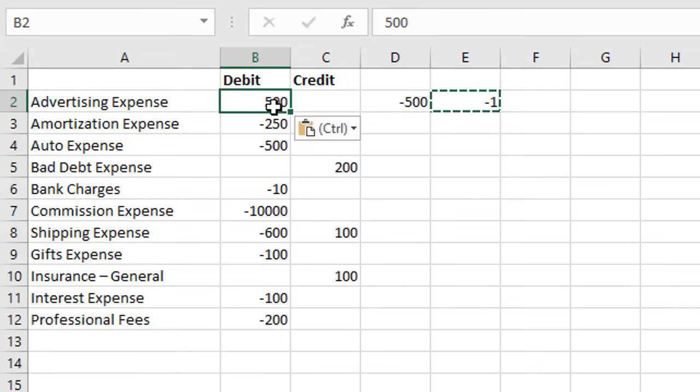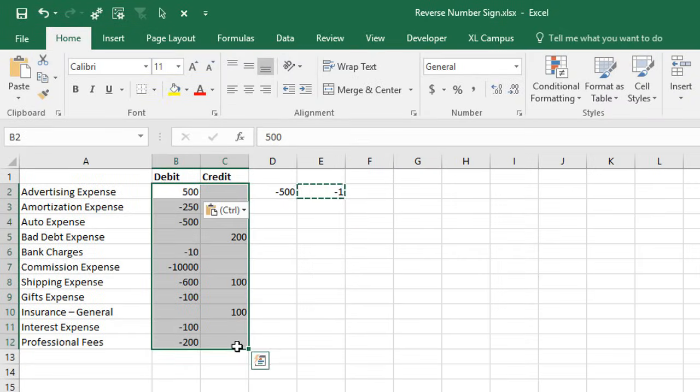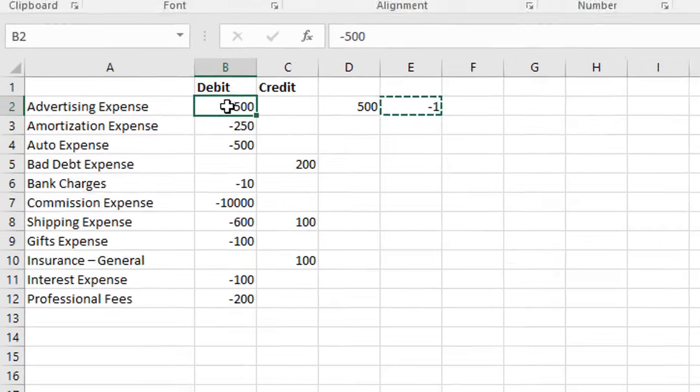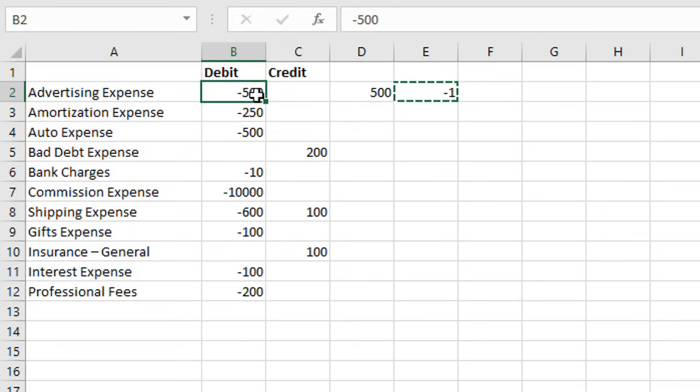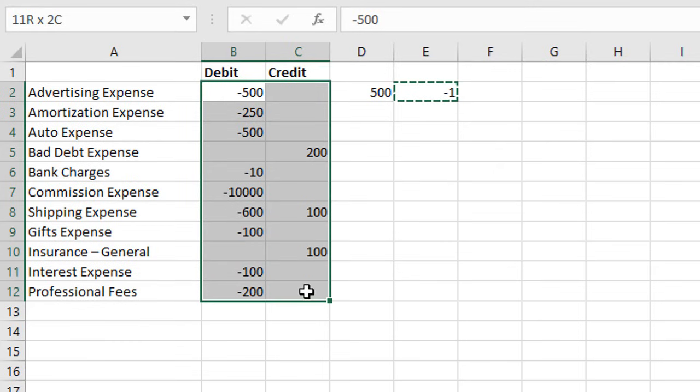What if we wanted to apply this to all of these cells? We can do that as well. I'm going to undo that last action. We still have this copied to the clipboard, so we can select all these cells here.